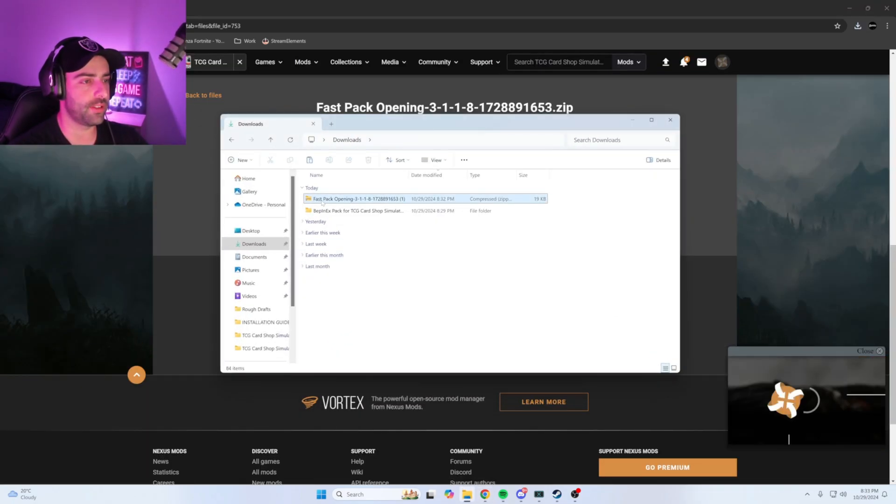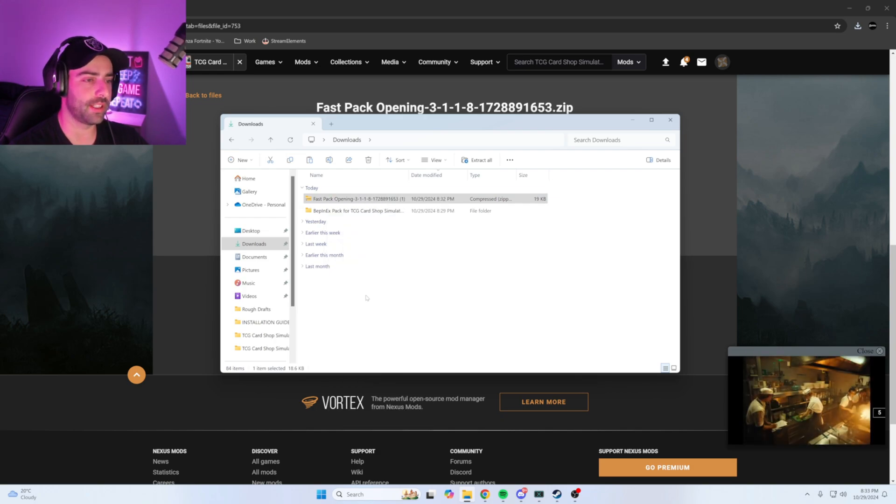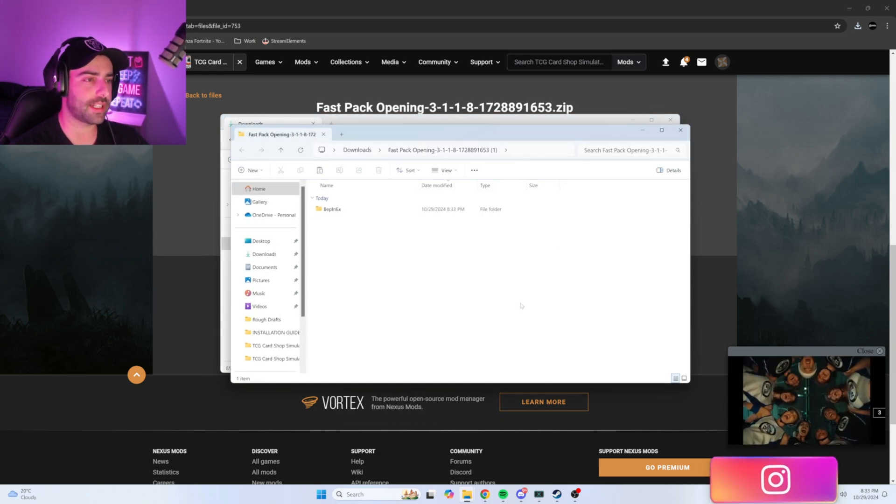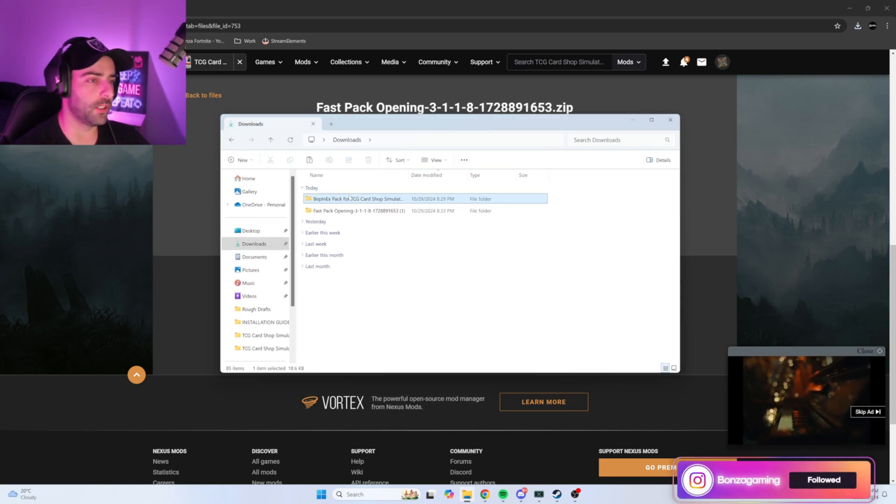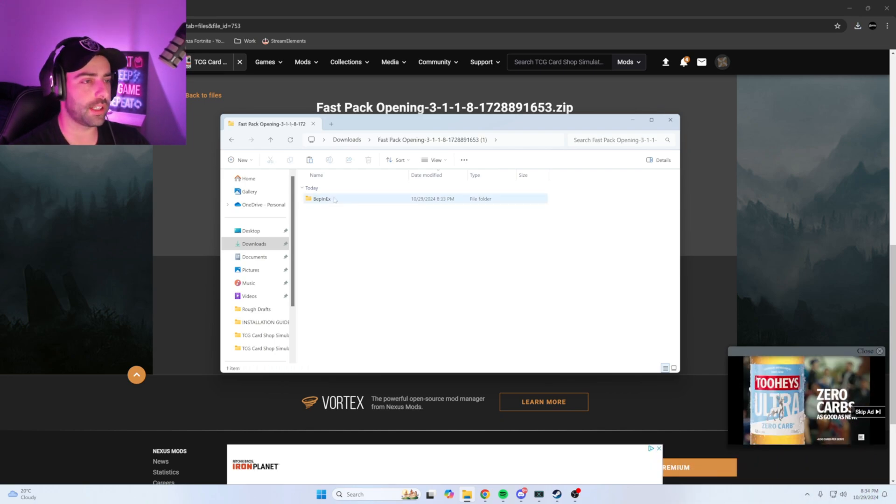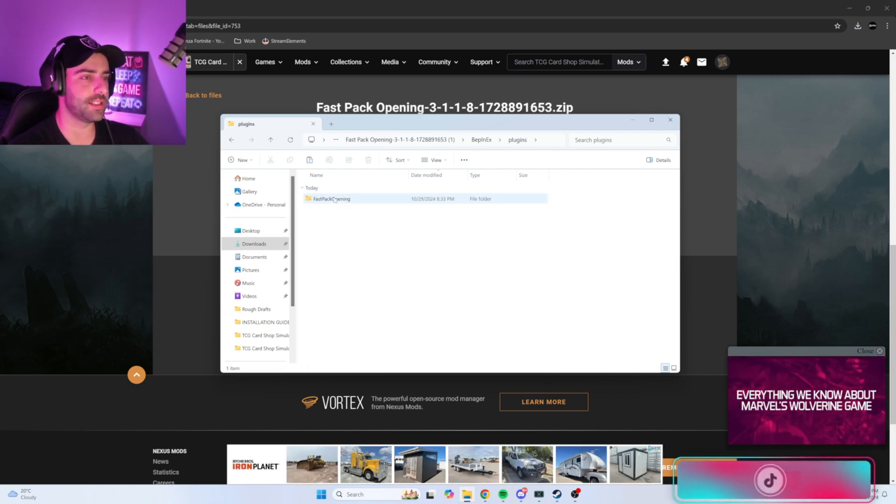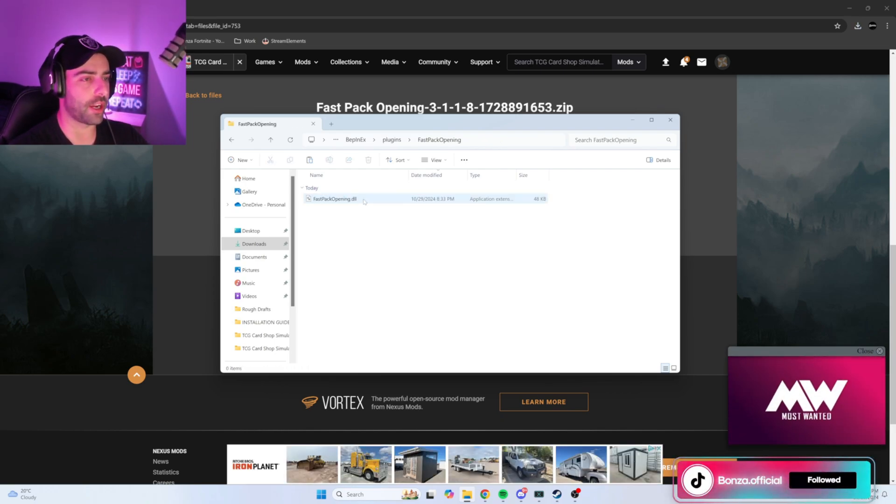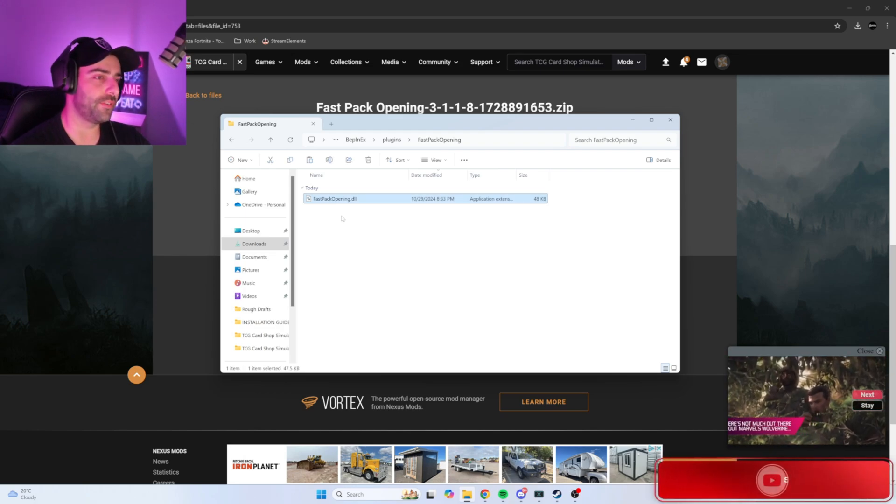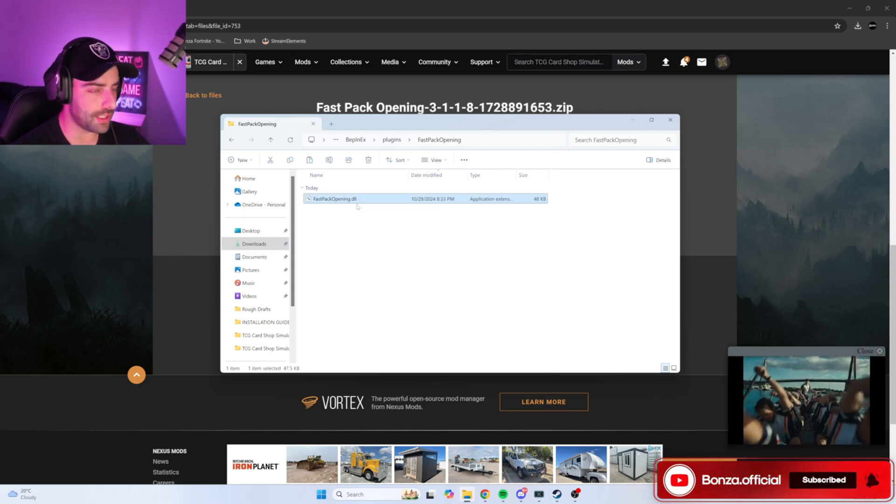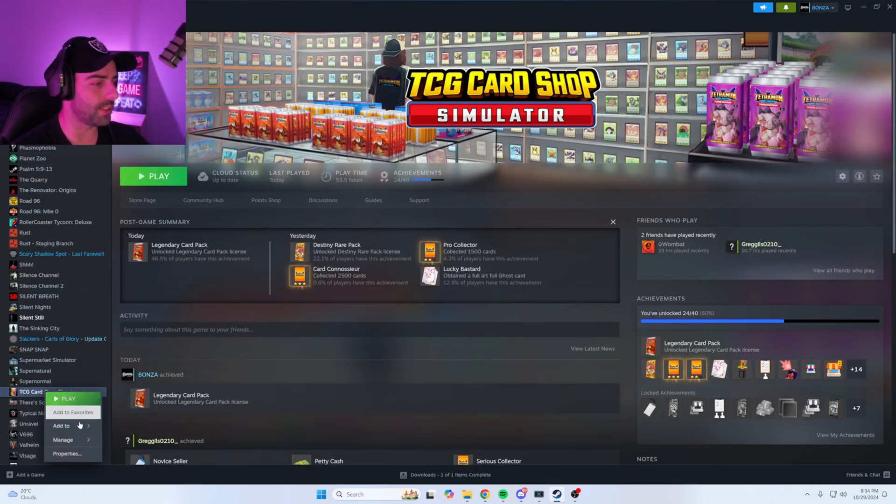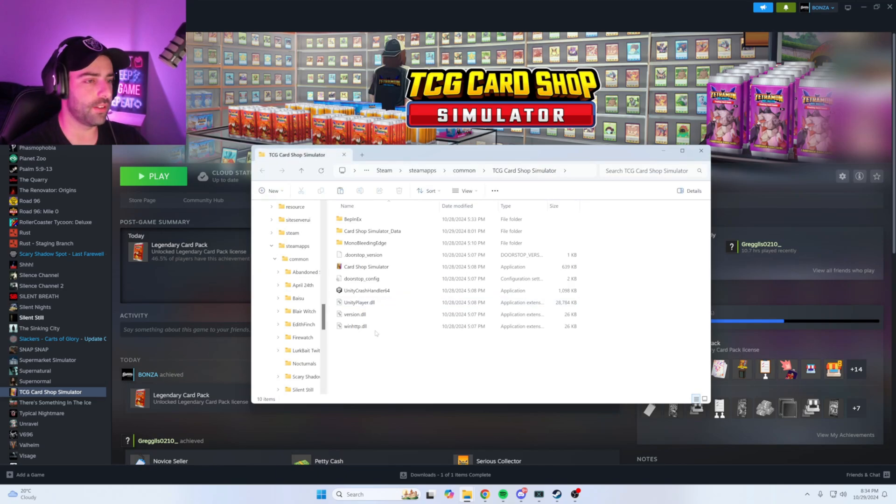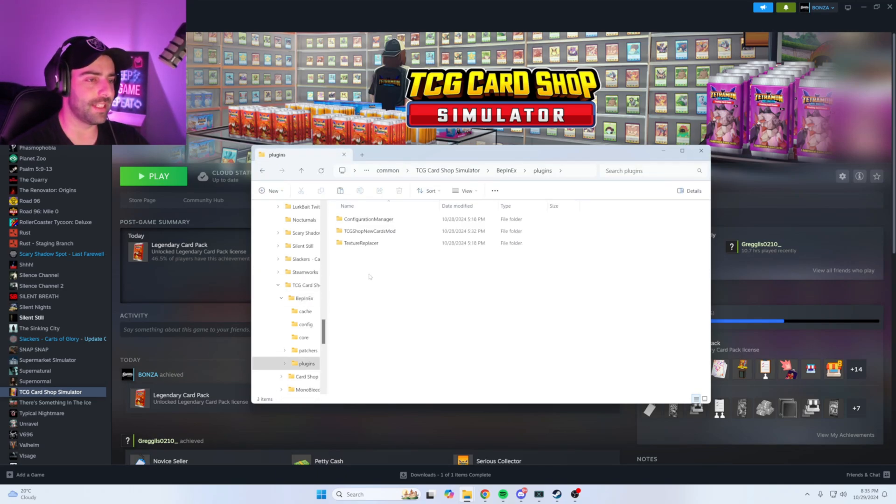Once this is downloaded, open your downloads, right-click on Fast Pack Opening, Extract All, Extract. Delete the zip file. Click on Fast Pack Opening, click on BepinEX, click on Plugins, click on Fast Pack Opening again. Once you get to the FastPackOpening.dll, copy this file. Head back to Steam, go to Library, right-click on TCG Card Shop Simulator, Browse Local Files, open BepinEX, open Plugins, and paste the file here.